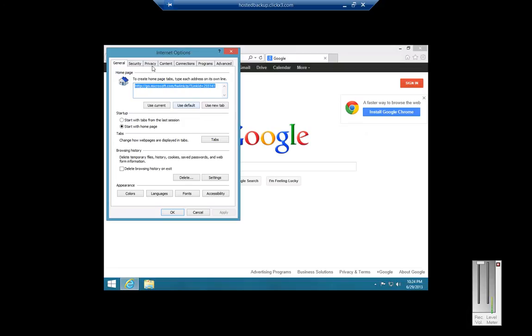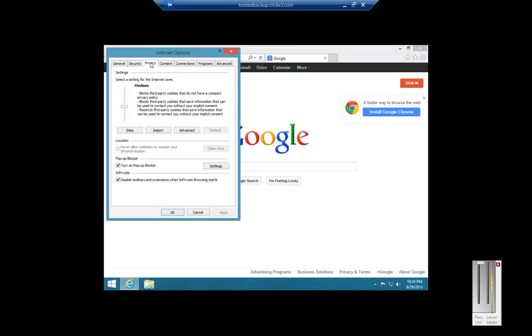And in Internet Options, we can go to Privacy. And from Privacy, we can do things like turn off the pop-up blocker, disable toolbars, that kind of thing.